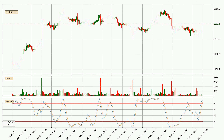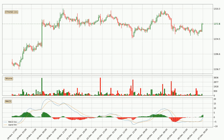Looking at the hourly stochastic RSI, both the %K and %D lines are in the higher region, which means that the price is getting overbought and soon a trend change or at least some kind of consolidation could be expected. However, the K line still hasn't crossed the D line, so you should wait to see if the trend will actually go down.